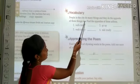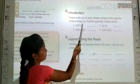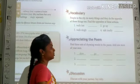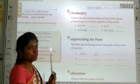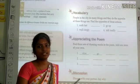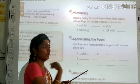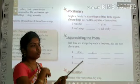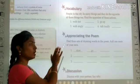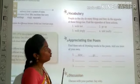People in the city do many things and they do the opposite of those things too. Find the opposite of these actions — we are going to see what happens in the city and do the opposite of these actions. Here they have given you four words.